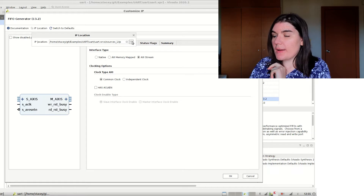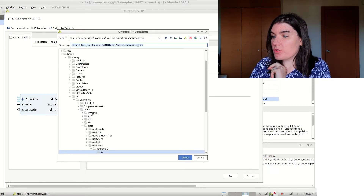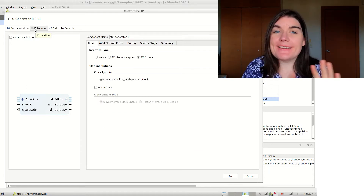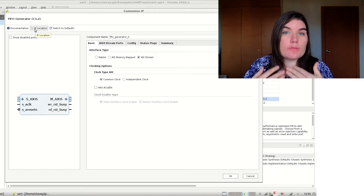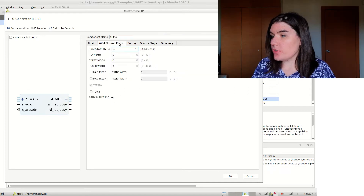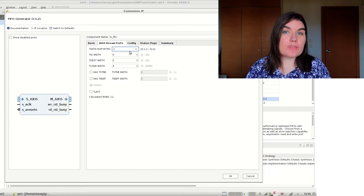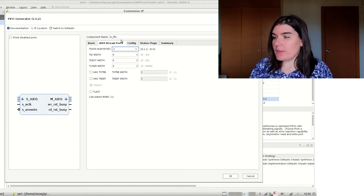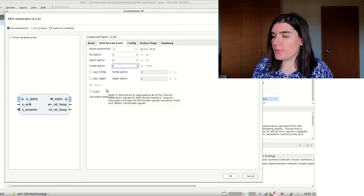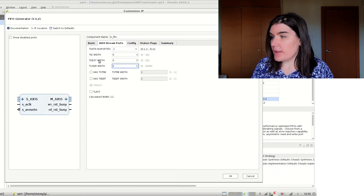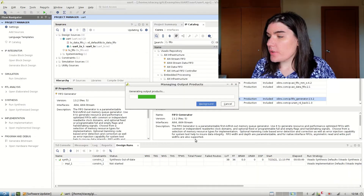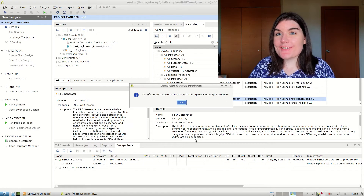I'm going to choose an IP location outside the project — I'll use that IP folder for my IP core. That means I can put it in a repo without worrying about version controlling the whole project. I'll give it the name 'tx_fifo'. My tx_fifo is only going to be eight bits (one byte) wide, so I'll keep that as one. TUSER and TDEST can all be zero, I don't want TLAST, and the FIFO depth is 1024. Click go — it's generating.